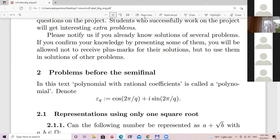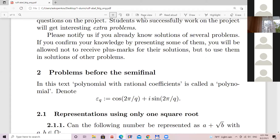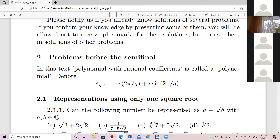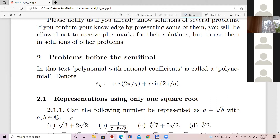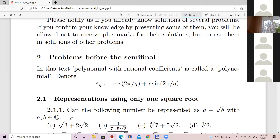One of the most elementary problems with which you can start solving this series is the following representation problem: can the following number be represented as a plus square root of b, where a and b are rationals? For example, when the number is 3 plus 2√2, then of course this square root equals 1 plus √2.